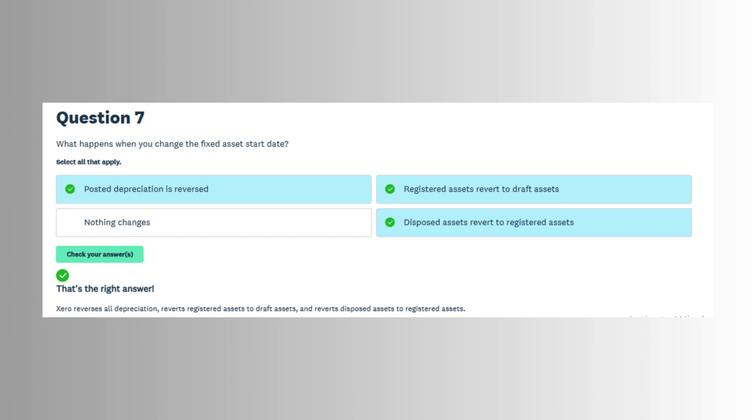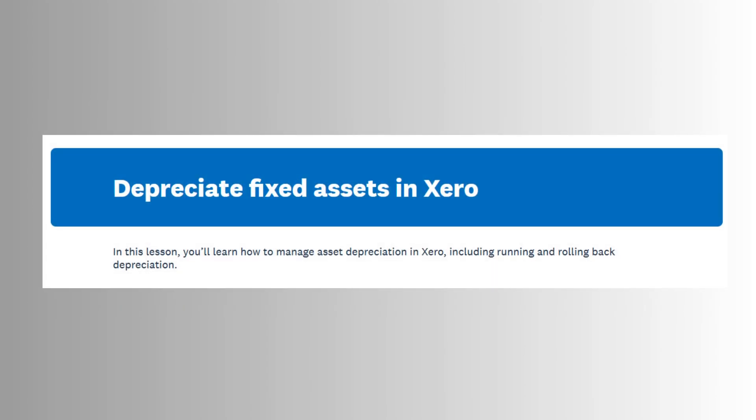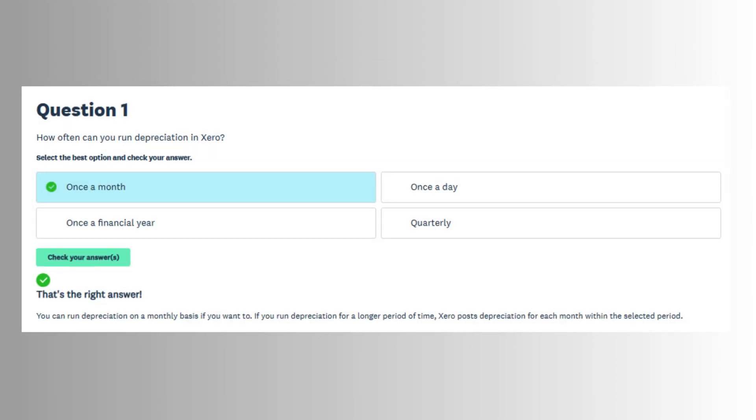This automatically calculates any gain or loss on disposal and adjusts the asset's book value. Keeping accurate records of disposals ensures that the balance sheet remains current and aligns with the business's actual asset holdings.